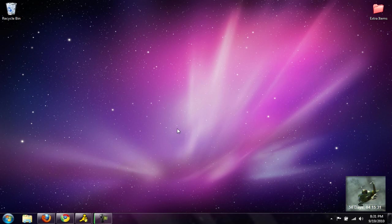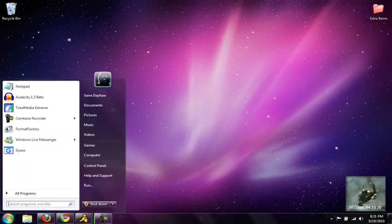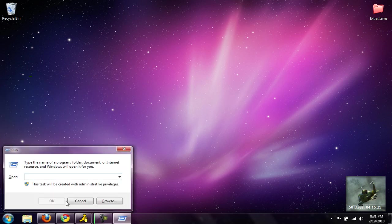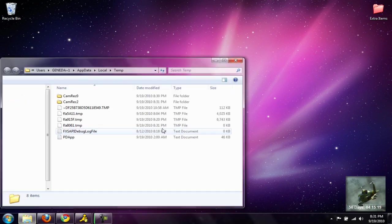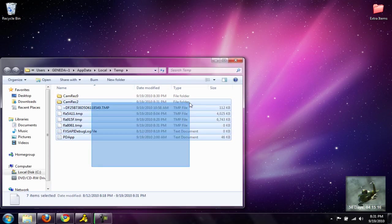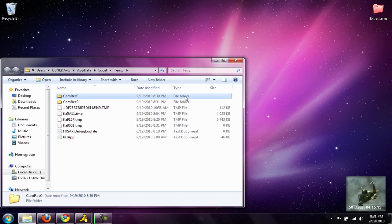If you go to Run and type in %TMP%, you can see it cleaned out everything except for the stuff I'm doing now like Camtasia.